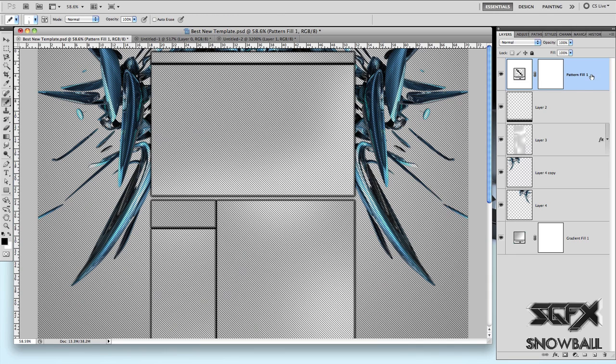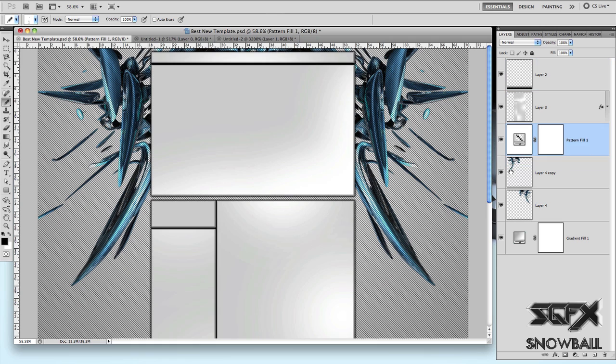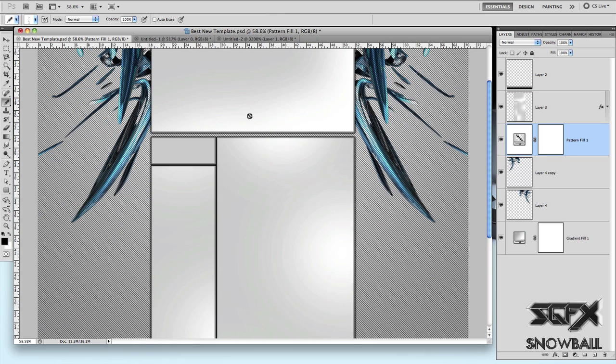After you've got that, you can use this layer as a normal layer, so just drag it underneath wherever you want. And that's basically how to use it and how to make a custom pattern on Photoshop.